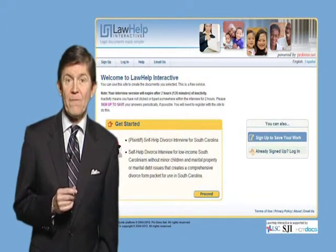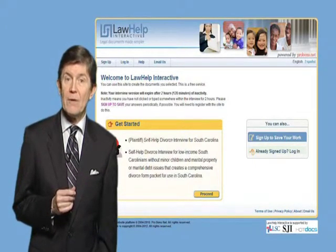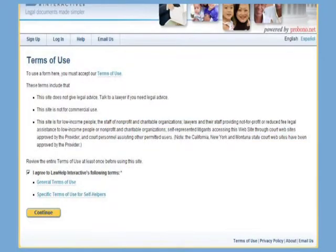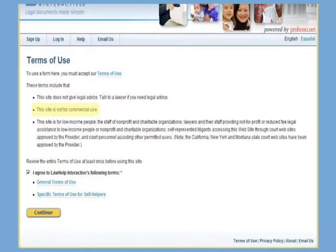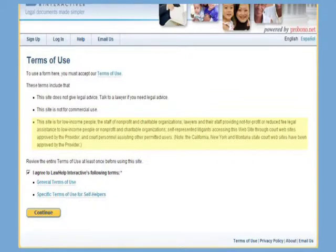Before you fill out your legal forms, please click on our Terms of Use page. To use our forms, you must acknowledge that our site provides legal information — it does not give legal advice. If you need legal advice, you'll need to talk to a lawyer. Second, this site is not for commercial use. And finally, this site is for low-income people. If you can afford an attorney, we encourage you to hire one rather than use this site.